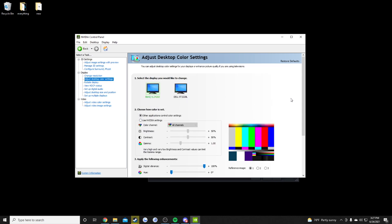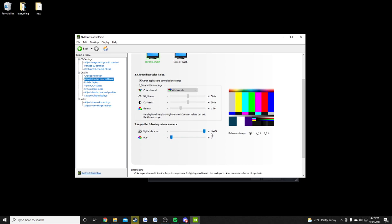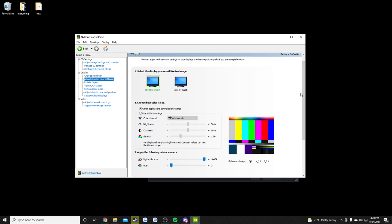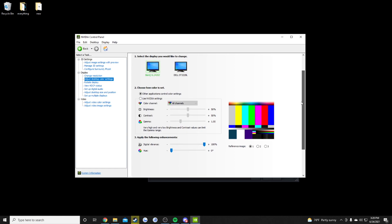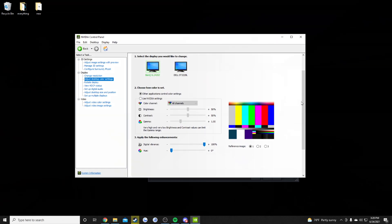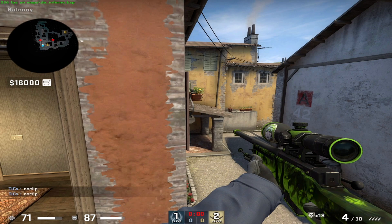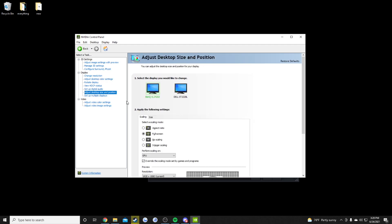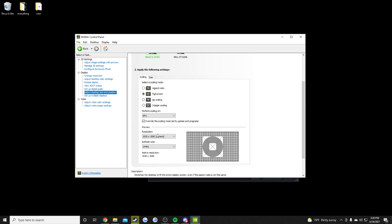The other important Nvidia setting is color — the only thing I change is maxing out the digital vibrance to make the game a little more colorful. If you watch my other videos and notice how colorful the game looks, most of that is actually added in video editing — it's not that colorful when I play. The last thing is that I play 4:3 stretch, so I tick the GPU scaling override on full screen, which stretches the screen to 4:3.